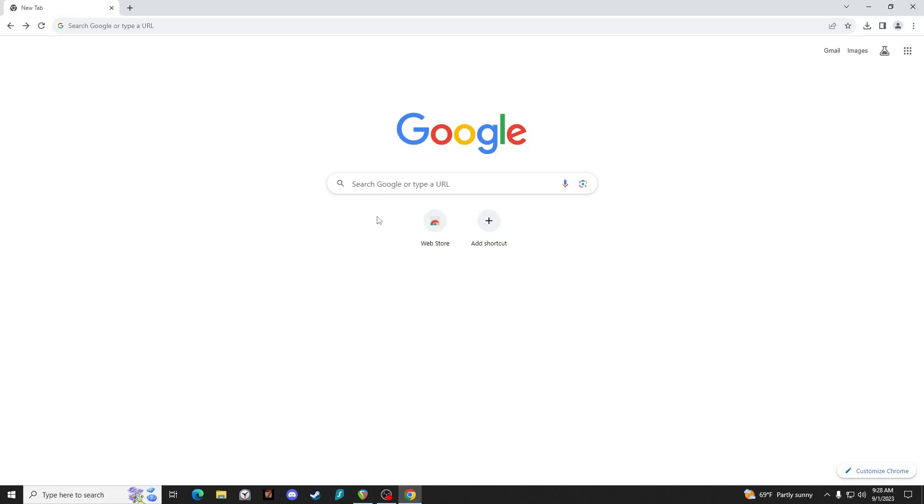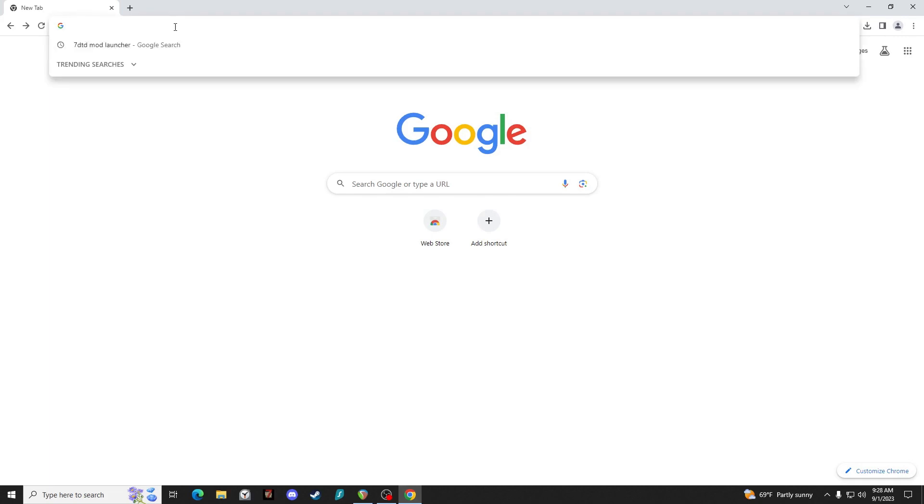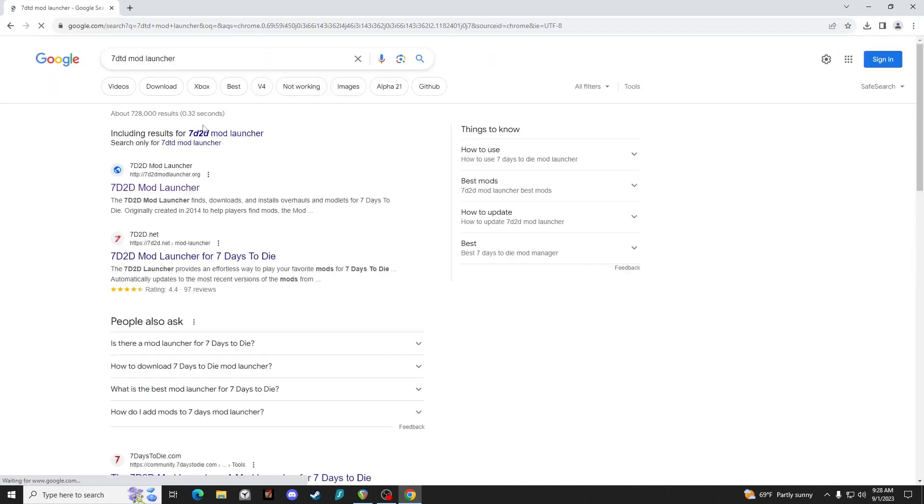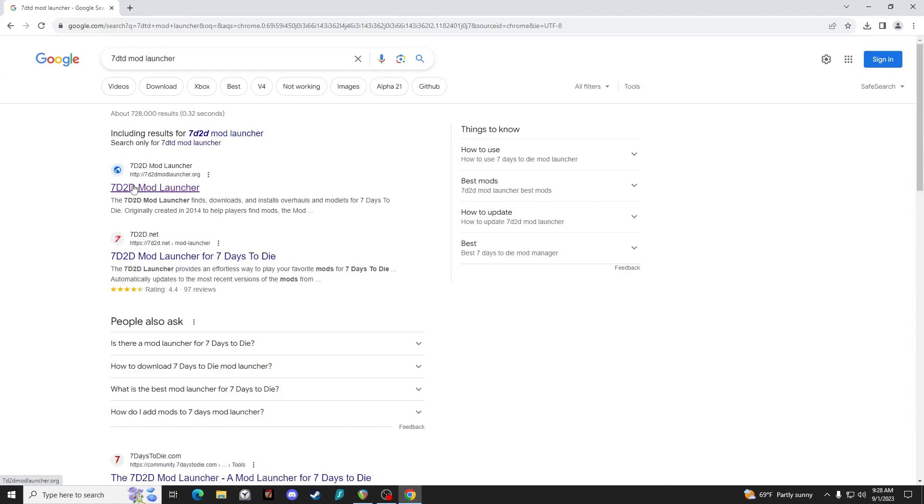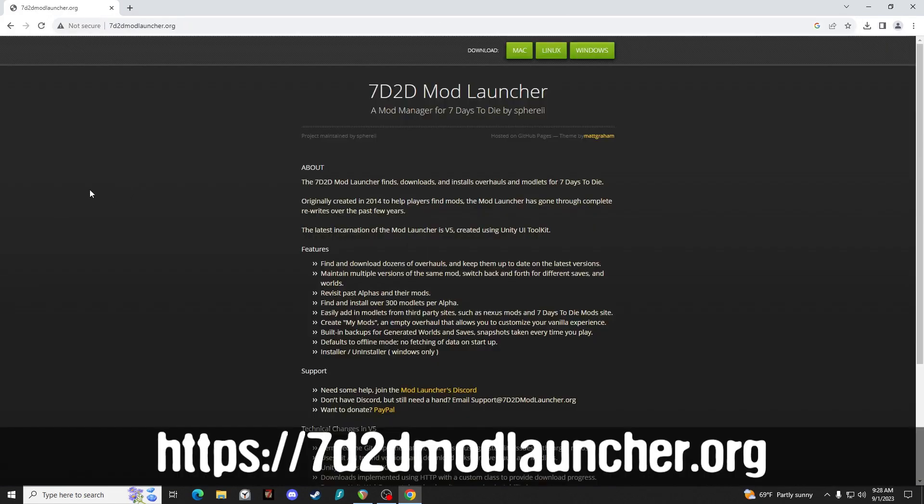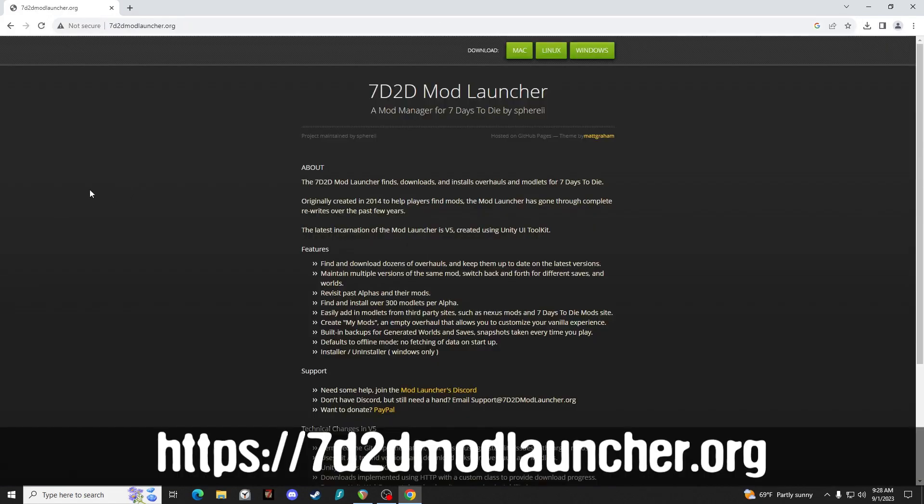I thought it would be a good time to introduce you guys to the mod launcher. So first thing we got to do is find the mod launcher's website, so it's 7d2dmodlauncher.org.